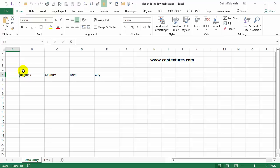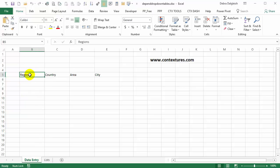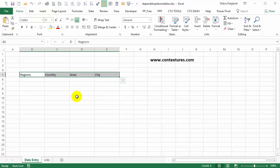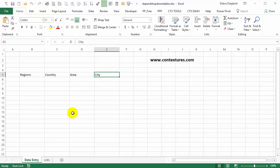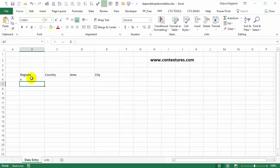You've seen the completed workbook with the dependent drop-downs and now you're going to see how to set it up from scratch. This is a new workbook. I have two sheets — data entry and lists — and on the data entry sheet I just put the four column headings where we're going to select items from the drop-down lists: regions, country, area, and city. I'm going to put an X right there just to create a beginning for this row, and we're going to change this to a named table.